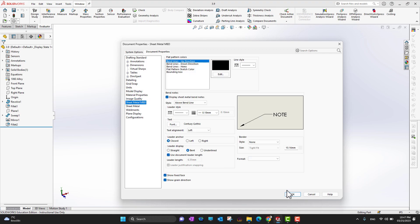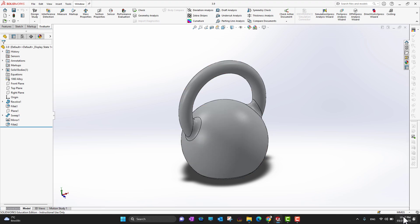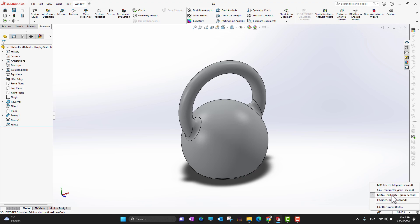There are also material properties and display model options. If you select millimeter-gram-second and press OK, the unit system changes automatically. There is also a quick pop-up shortcut — click the tiny triangle in the bottom right corner to see all unit options and switch quickly between unit systems.